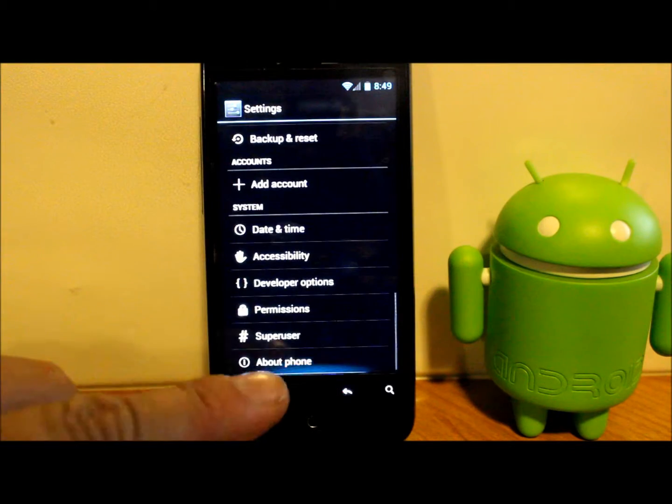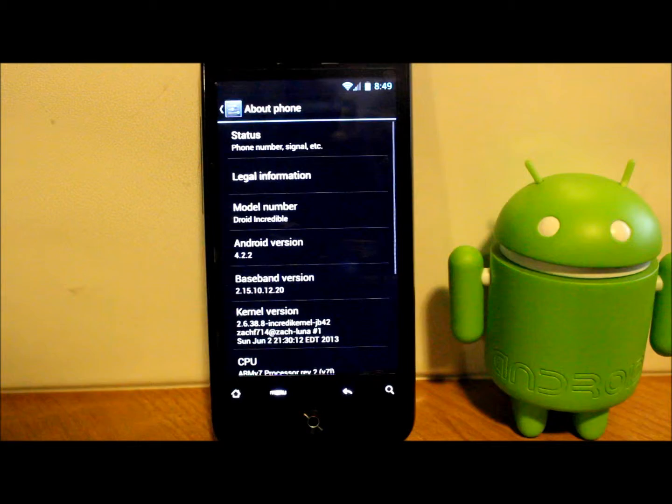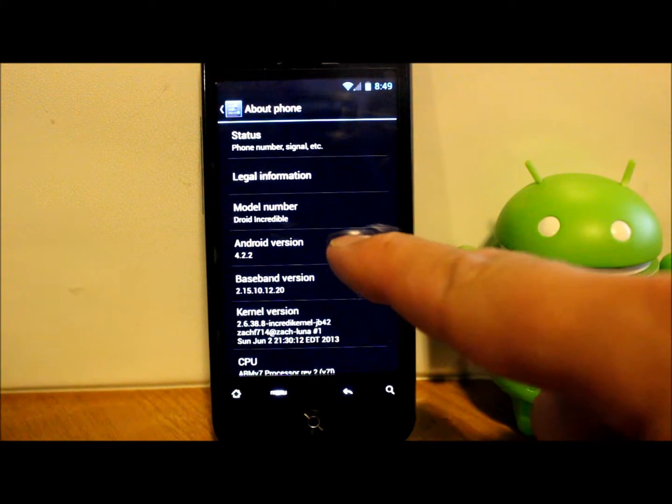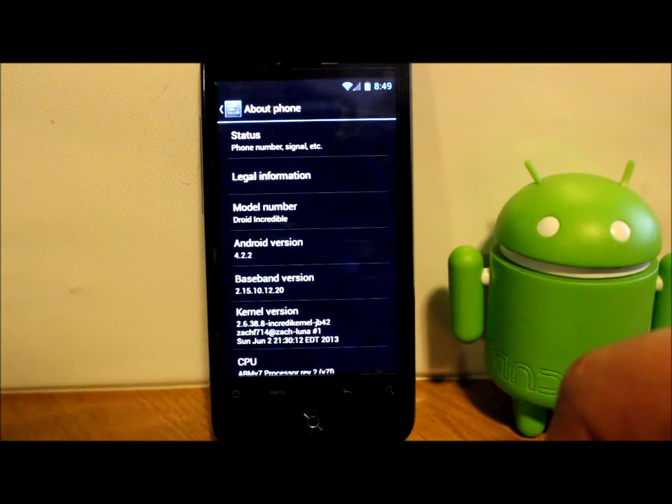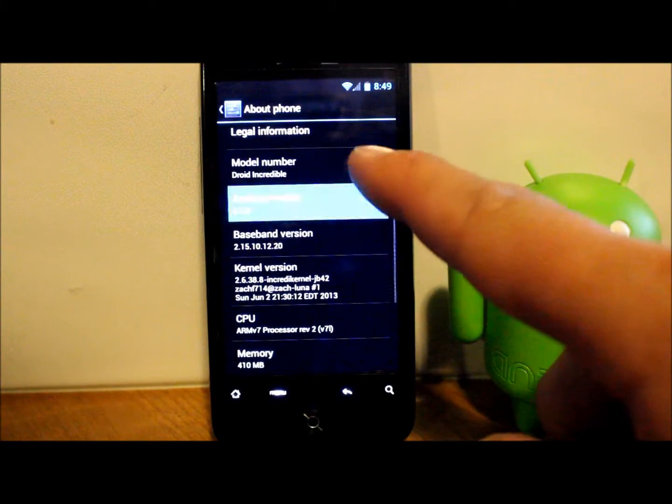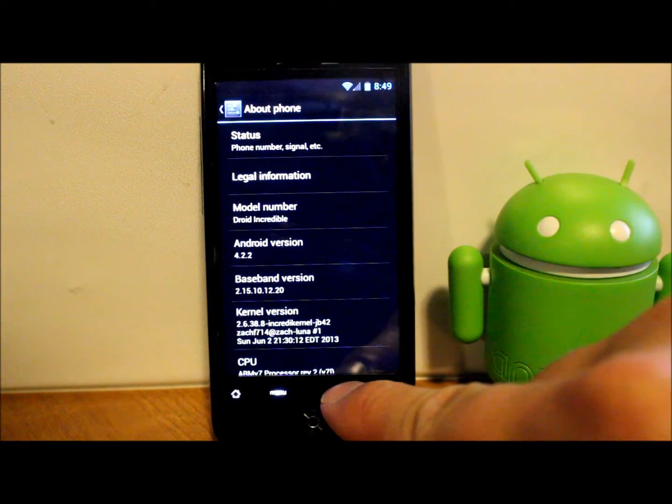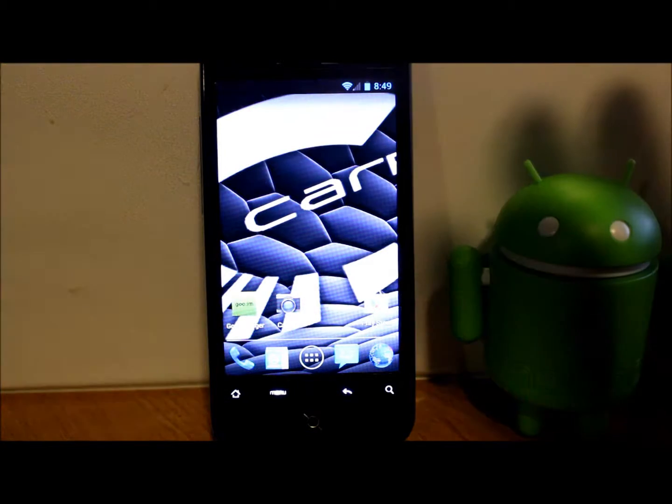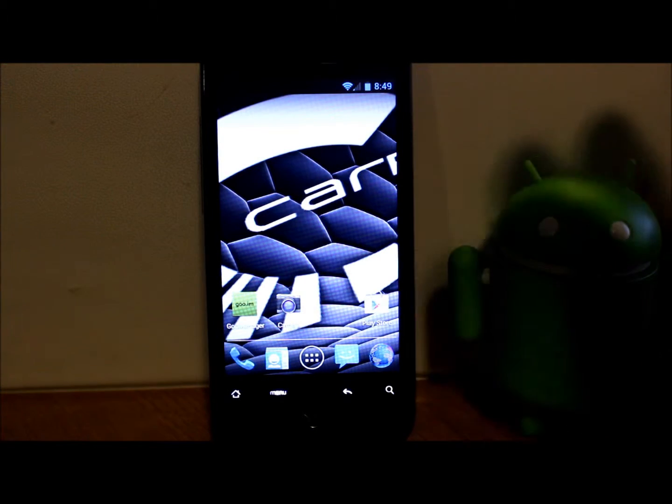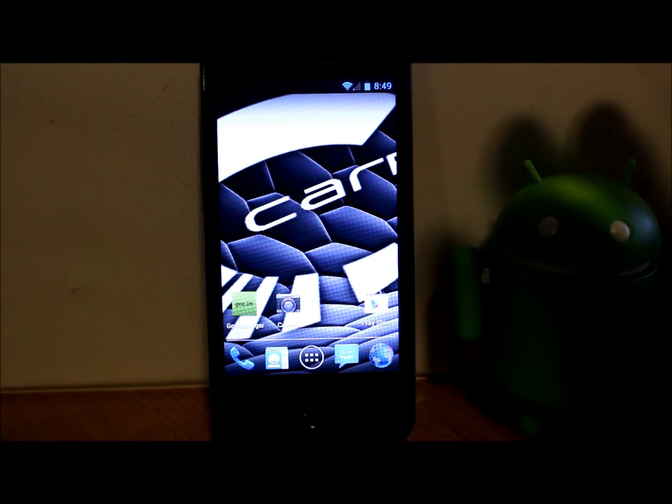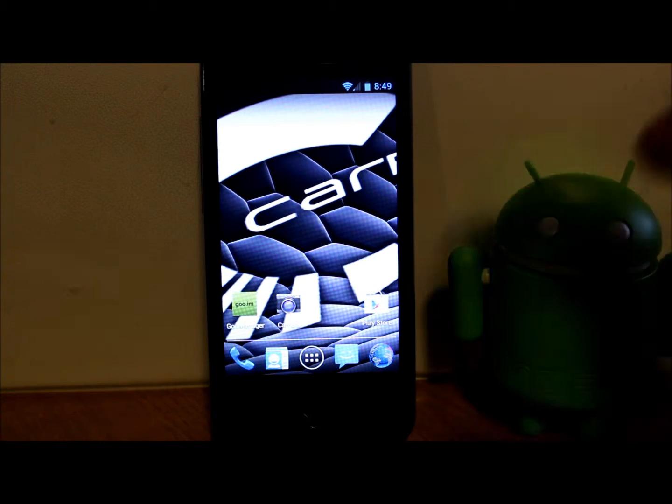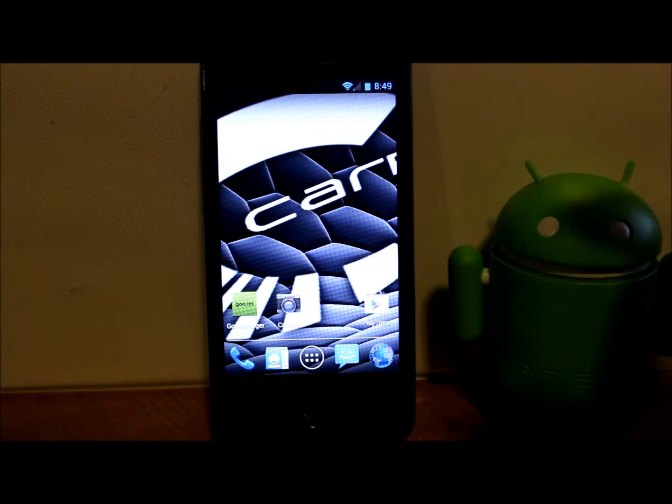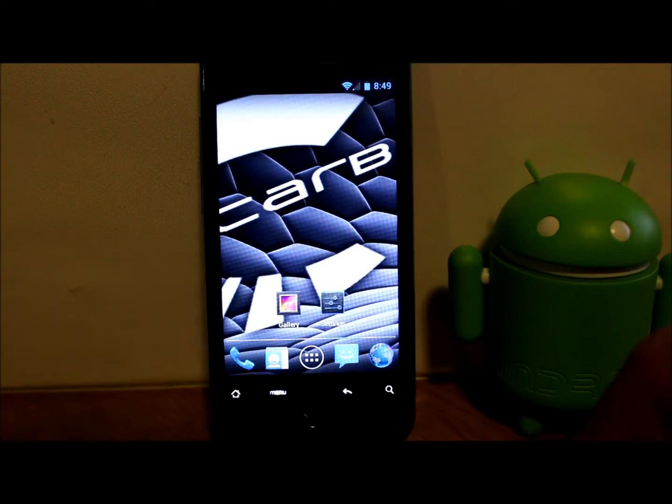Right here - Droid Incredible, Android version 4.2.2 Jellybean, and this is a Carbon ROM. So you're running this and you want to know how to restore an Android backup you made in ClockworkMod Recovery, maybe before you installed this ROM to get back to it, whatever the case may be.